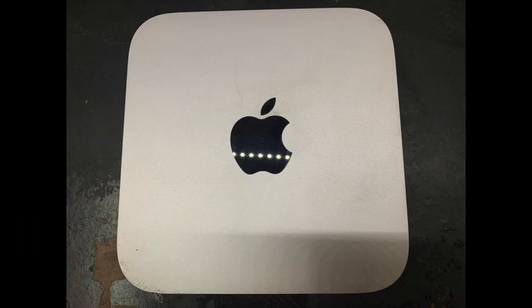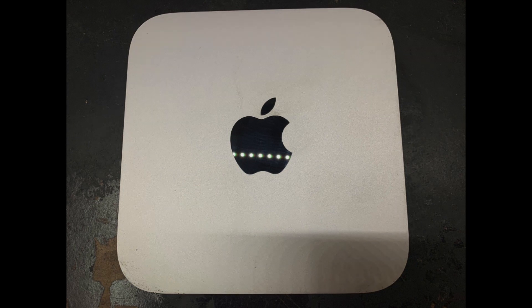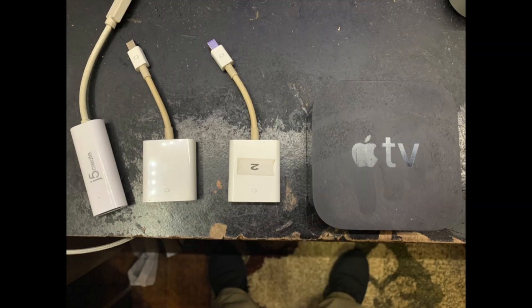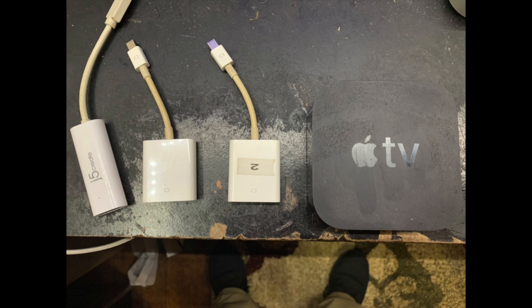To begin with you will need a late 2014 Mac Mini. You will also need two VGA to DisplayPort adapters, one J5 Create VGA to USB adapter, and an Apple TV that can support AirPlay.